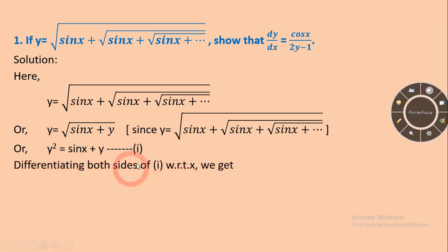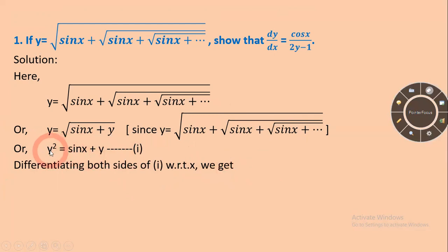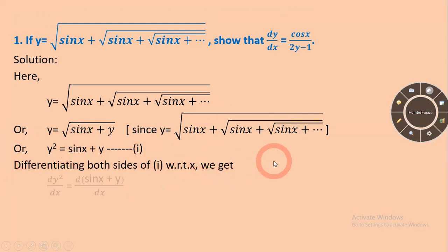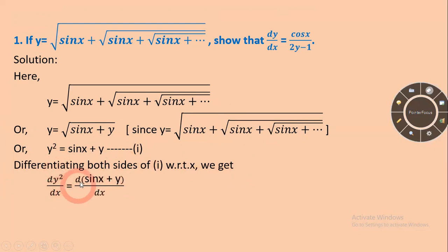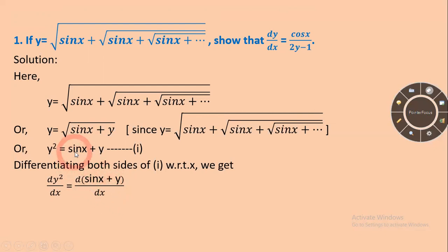So differentiating both sides of this equation with respect to x, we will get d(y squared)/dx equal to d(sin x plus y)/dx.